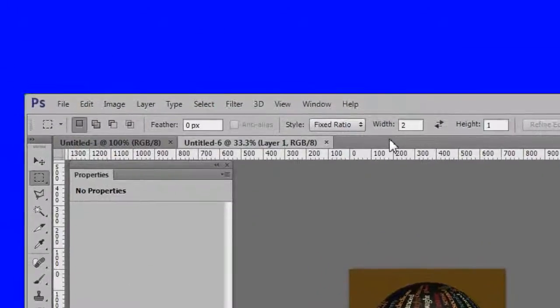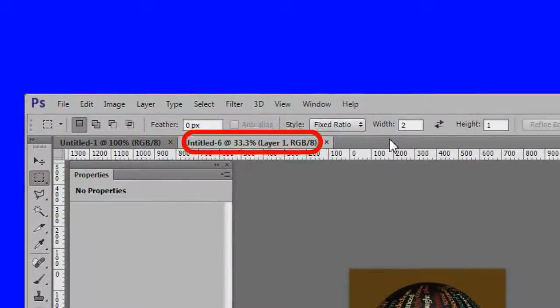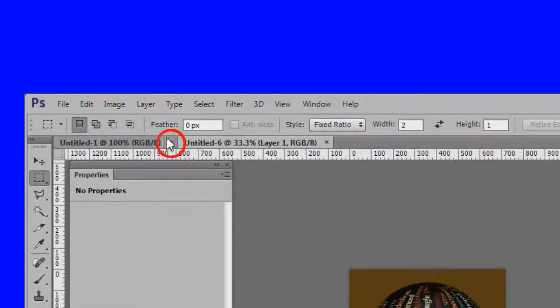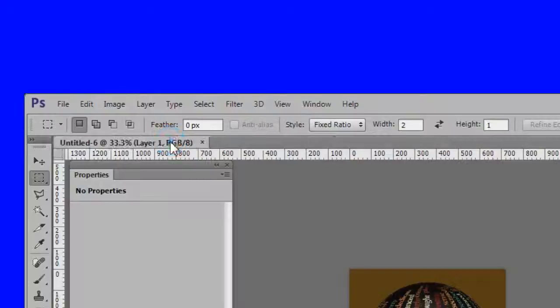Note that a new PSD file, in this case Untitled 6, was created by the import. You can close the original Untitled 1 file as it is not needed.